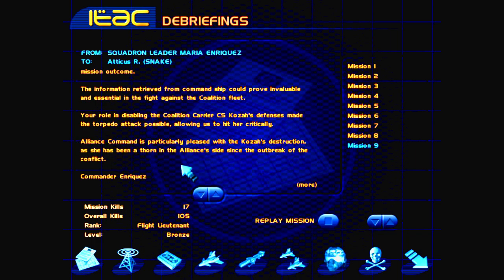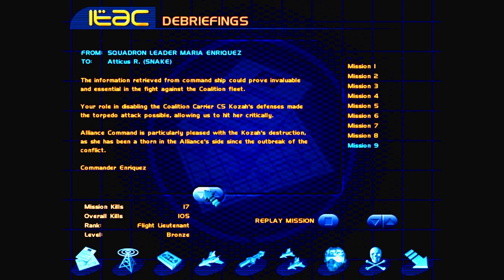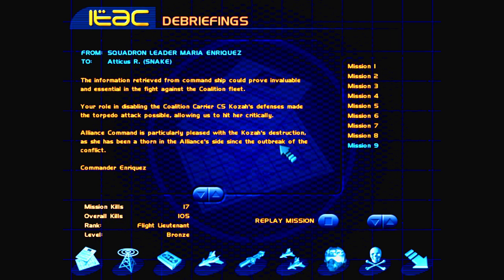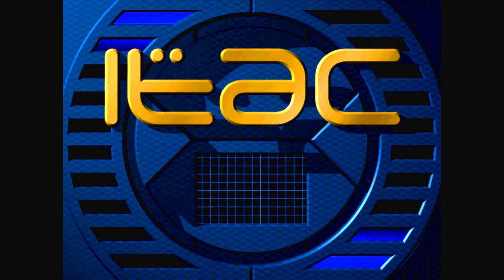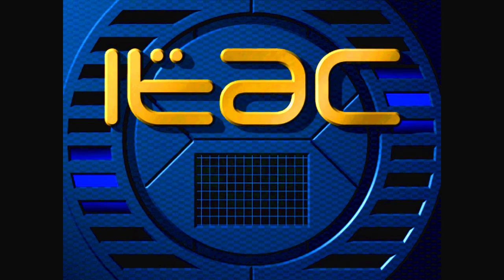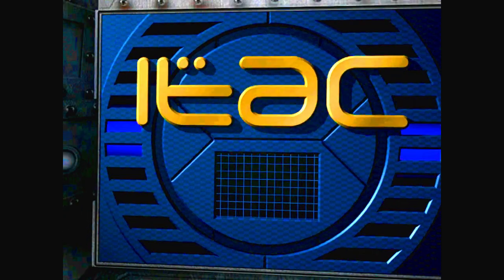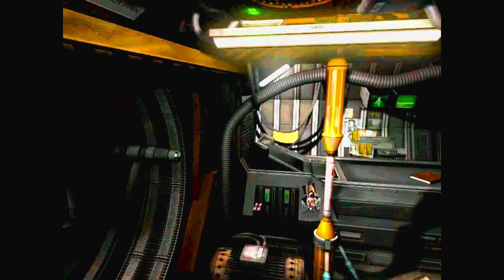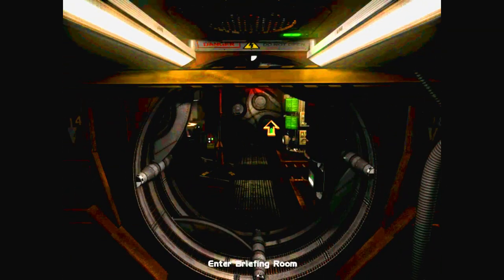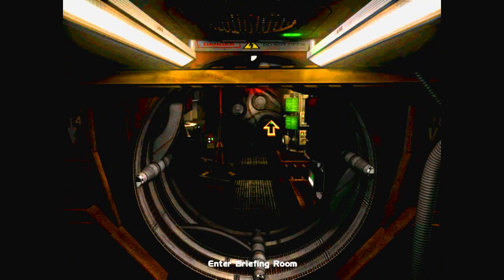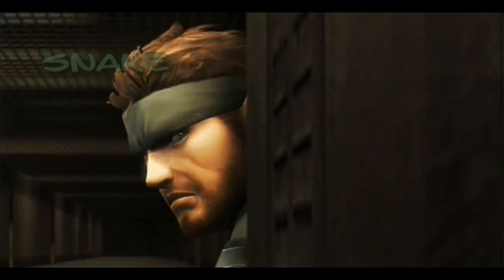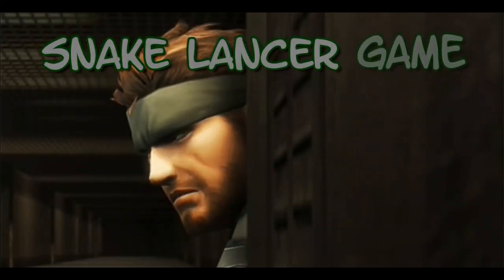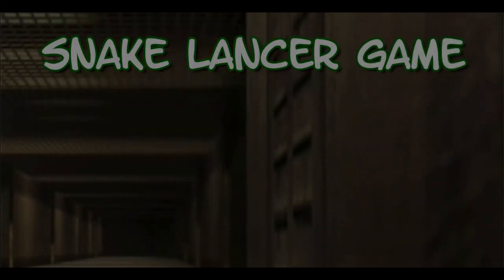Alliance command is particularly pleased with the COSA's destruction as she has been a thorn in the Alliance's side since the outbreak of the conflict. Did we get a promotion? Flight Lieutenant? Nope. Nothing new. Well, guys, thank you so much for watching. And I hope to see you guys on mission 10. See ya.